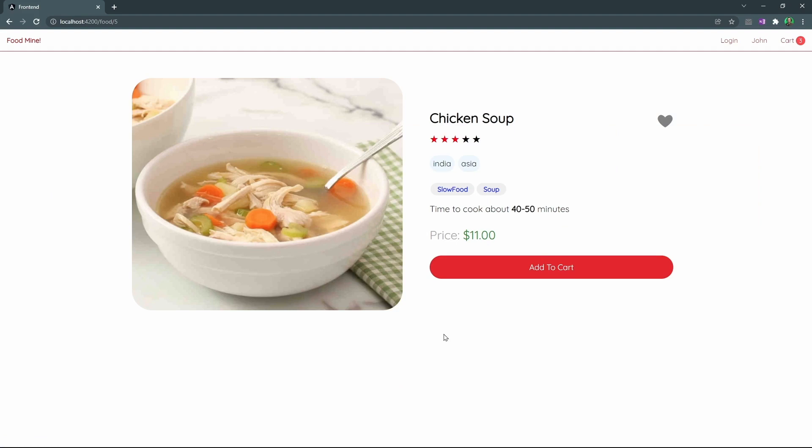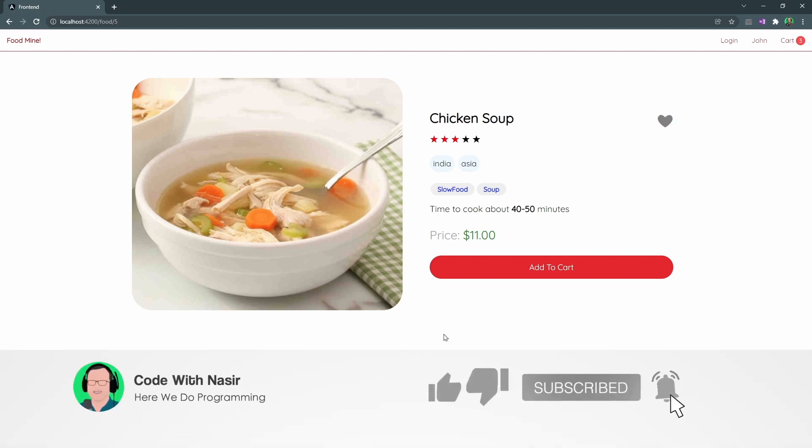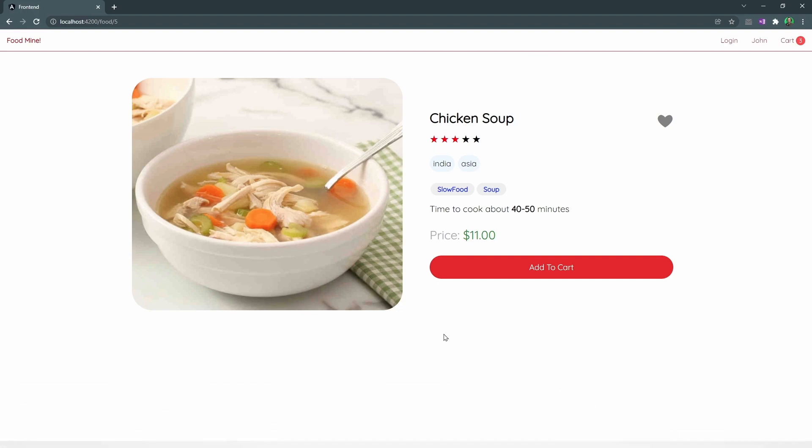This was for this lesson. On the next lesson, we want to start setting up the backend of the project. You've been watching Code with Nasir. And I hope to see you next time.